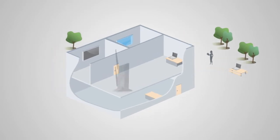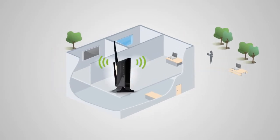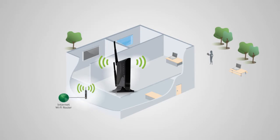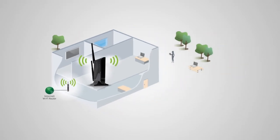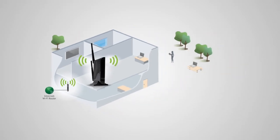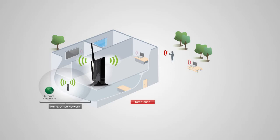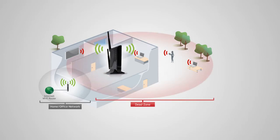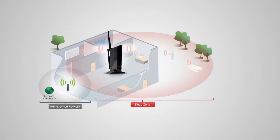The range extender should be placed in a location where it can obtain a strong signal from your home router. This is typically somewhere up to halfway between your home router and your dead spot. If the range extender is placed in a location where it can only receive a poor signal from your home router, then the poor signal will be extended, making the extended network slow and unstable.